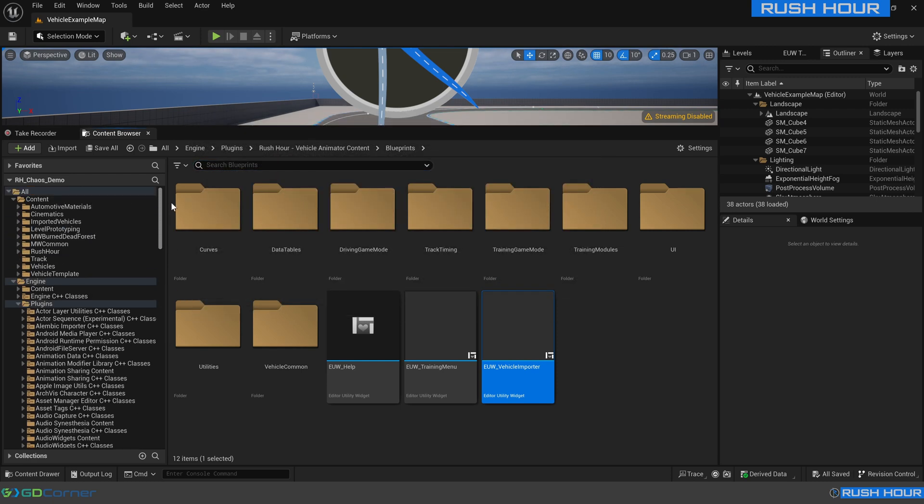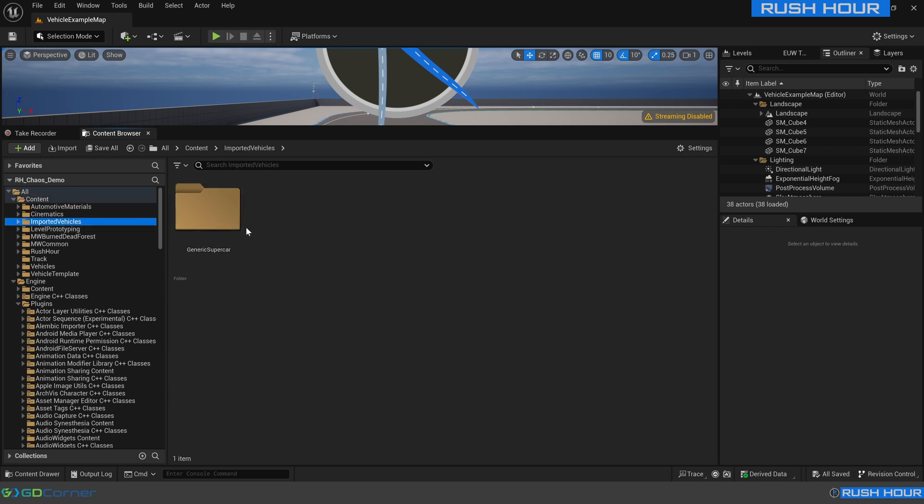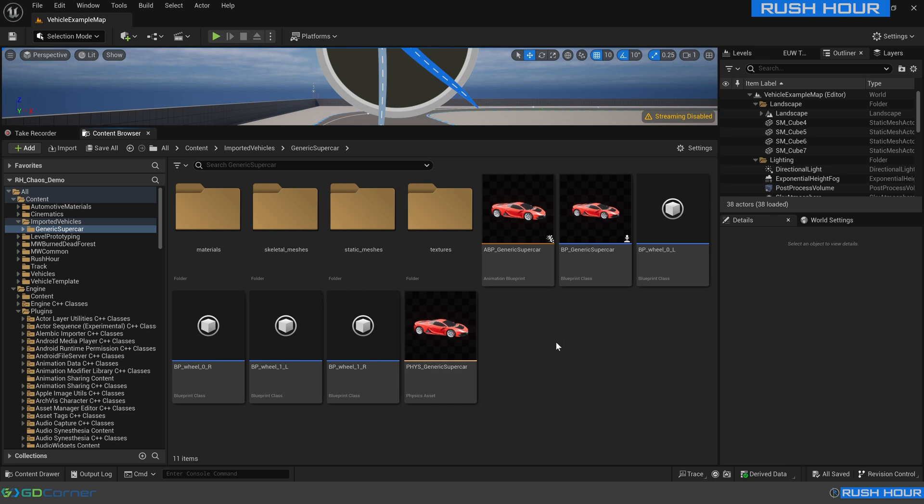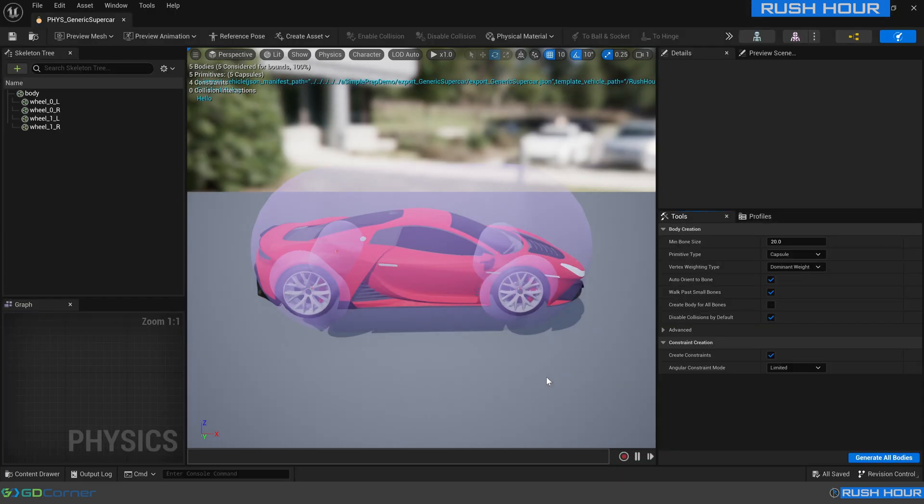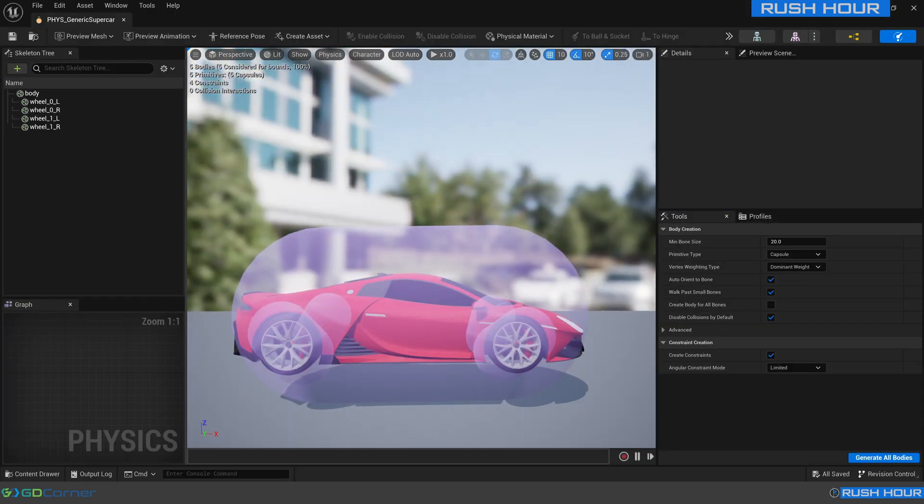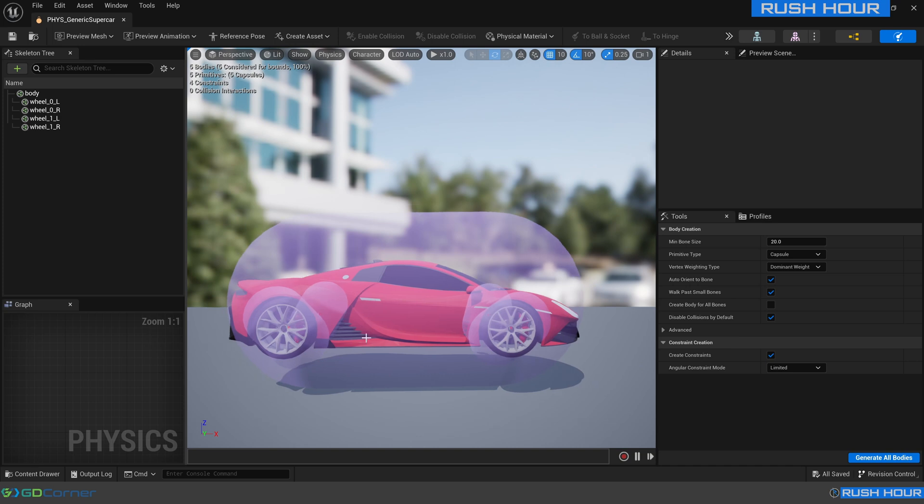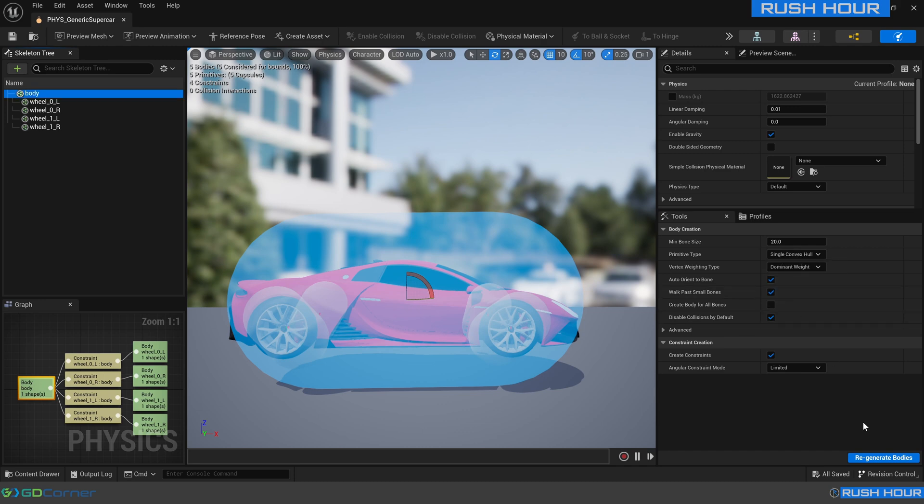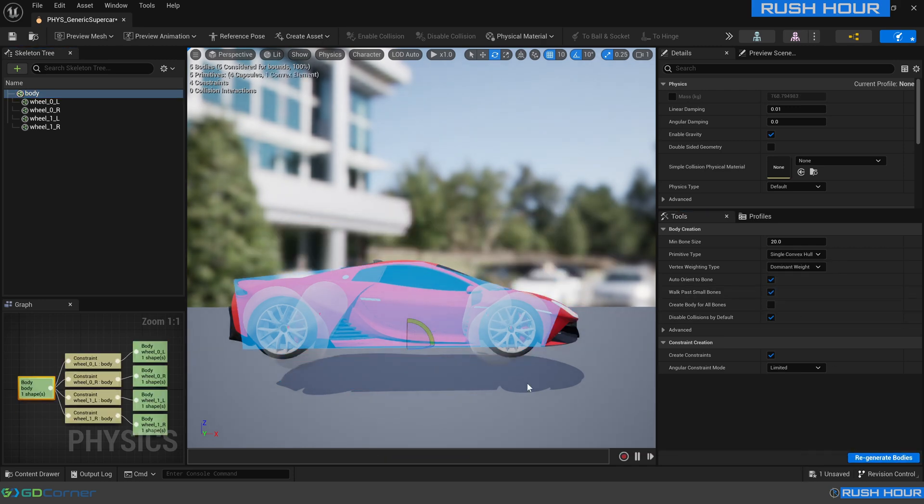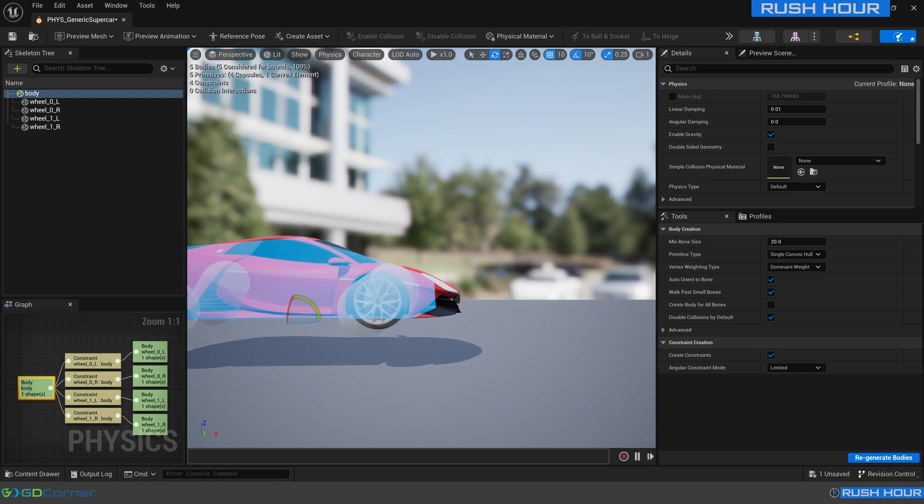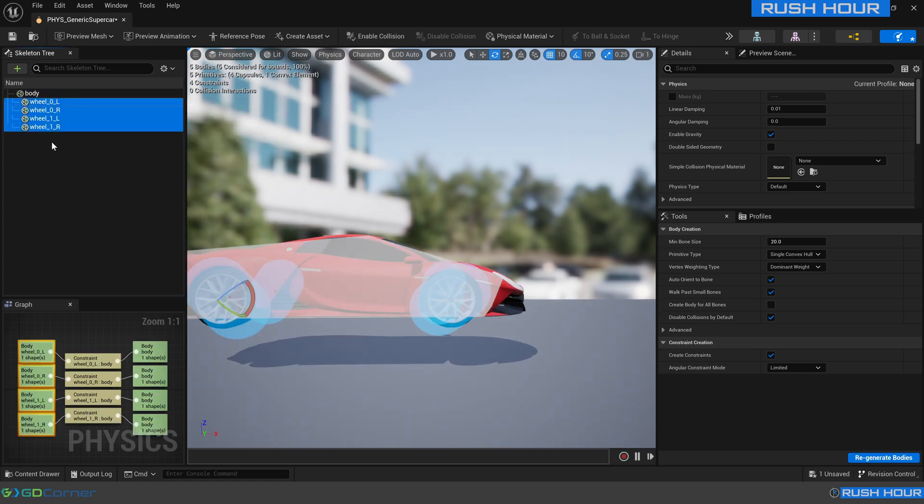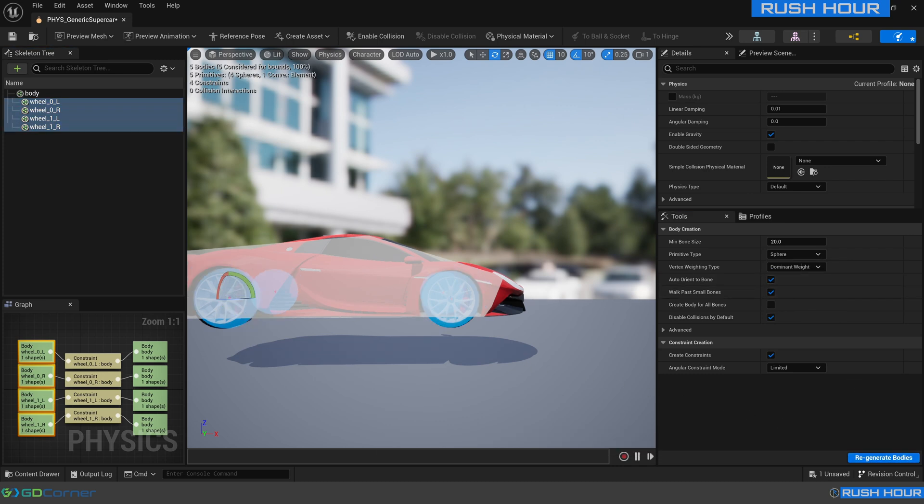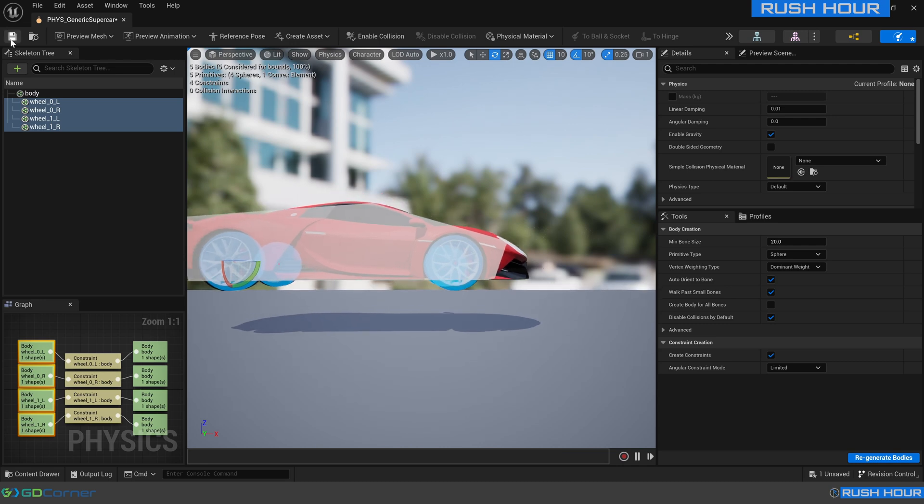Now we'll scroll up and we can go to our normal content folder and go to imported vehicles. We can see that there's this generic supercar folder. Open that and it's set up all the blueprints necessary. The one thing it can't do is set up the physics asset. So we're going to open this phys underscore generic supercar, double click that. It's got a few different capsules here, which you can see don't quite line up with the car. Click on body and over here on the primitive type, change that to single convex hull and press regenerate bodies. That's created an approximate mesh which relatively closely matches the car. Then on the wheels, we can click all of those and change those primitive types to sphere and hit regenerate bodies. You can see those now more closely match the vehicle. Click the little save button and close that.